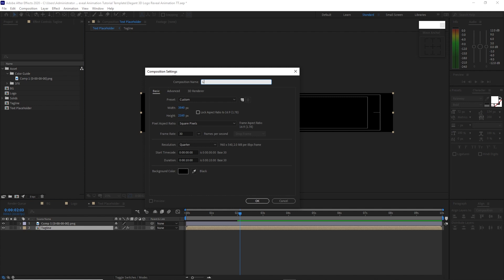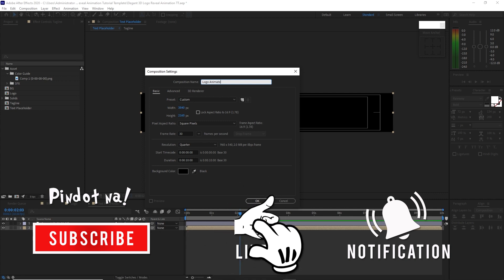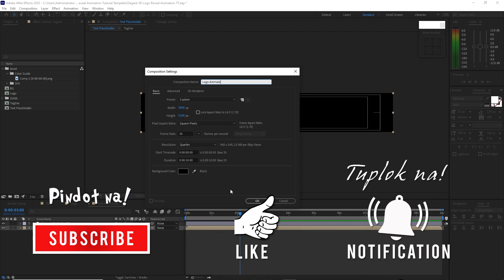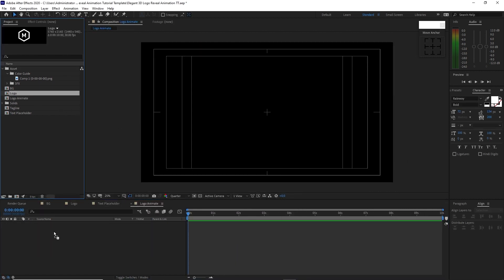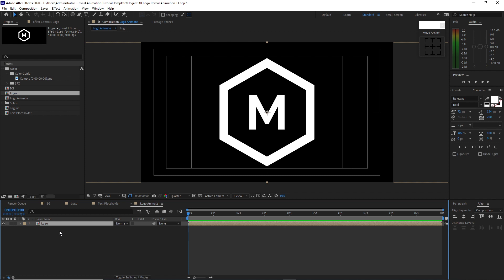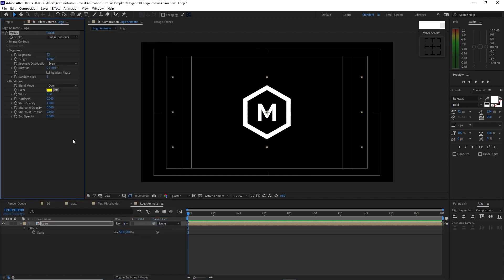Go to Composition and create a new composition. I will name it logo animate, 3840 by 2160, 30 frames per second, 10 seconds duration, color is black. Click OK. Go to the project panel and drop the logo into the timeline. Press S for scale and change the value to 50%. Go to Effects and Presets, generate Vegas, change the segments to 2, and create a keyframe by clicking the stopwatch on the length.